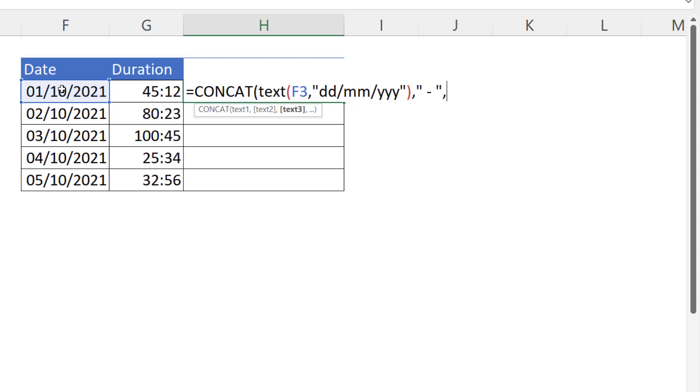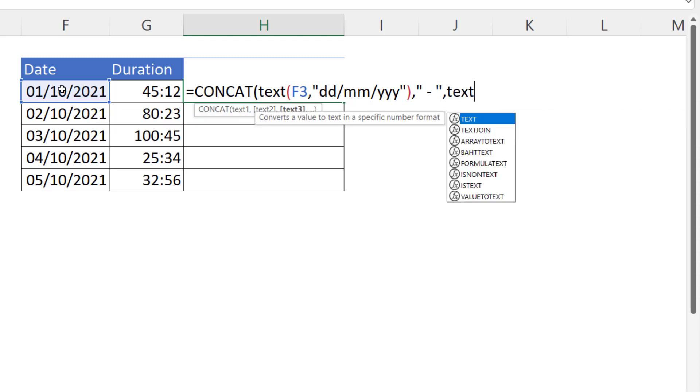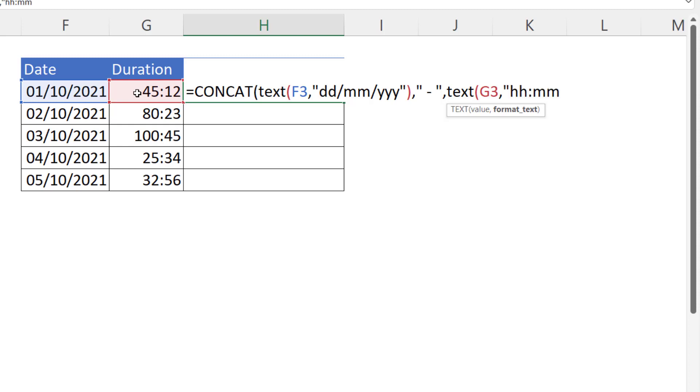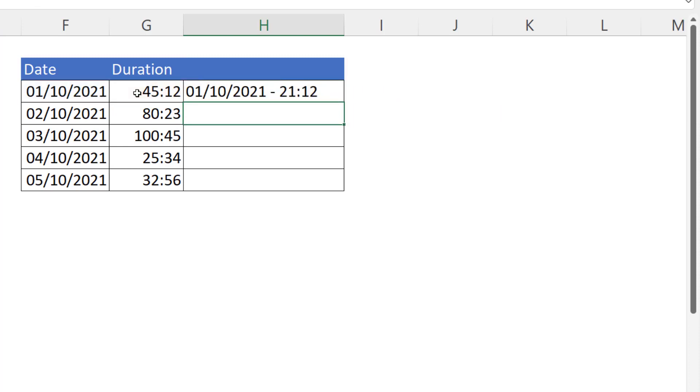Comma, and then I think I'll put a dash between the date and the time. And then in text 3 I need to refer to the duration, so I'm going to use the TEXT function again, pointing at the time or the duration, and the format here would be hh:mm in quotation marks again. Two close brackets at the end.